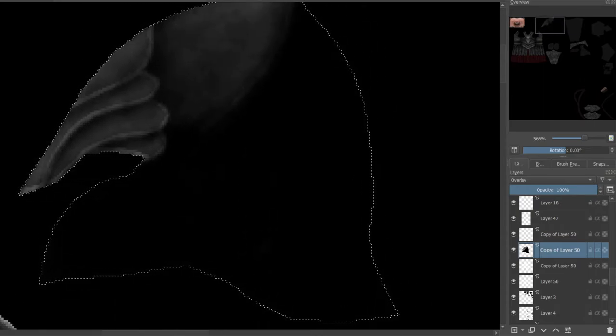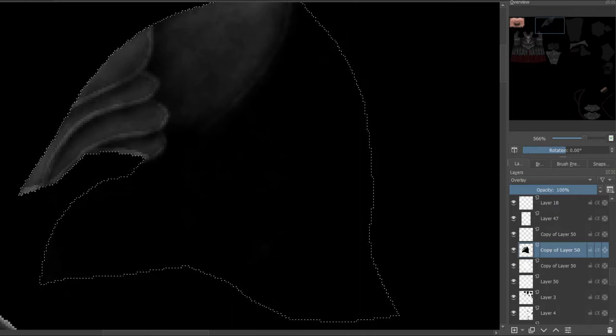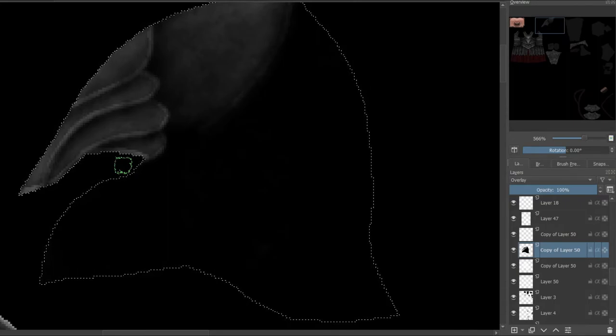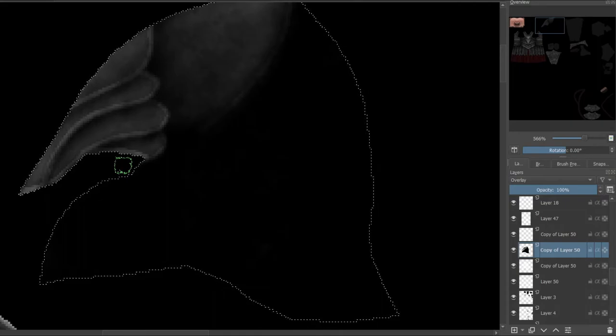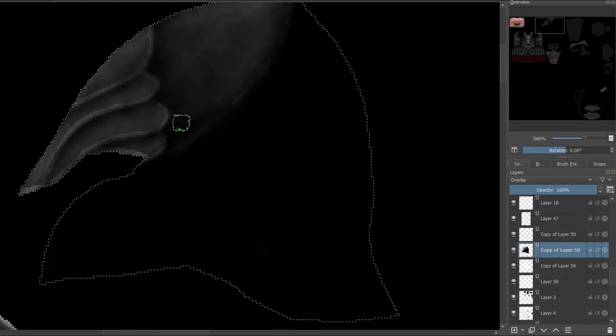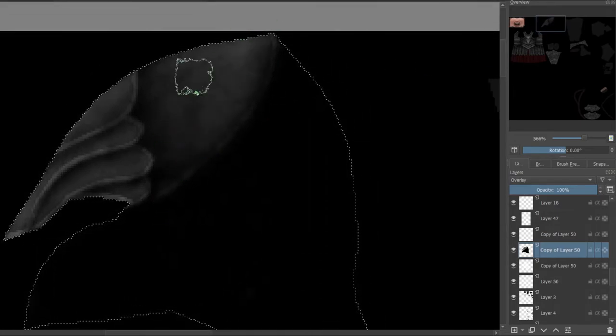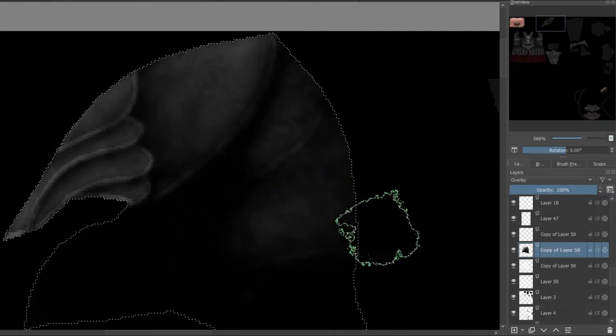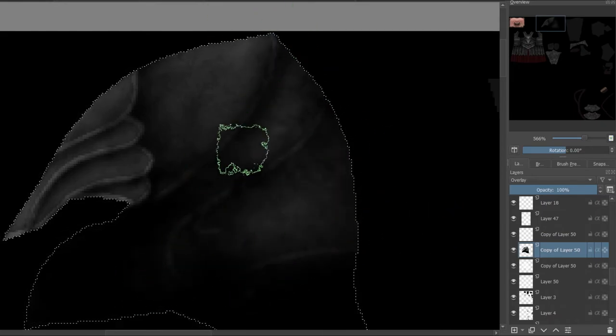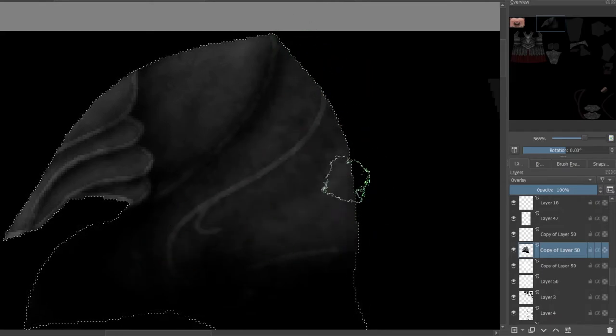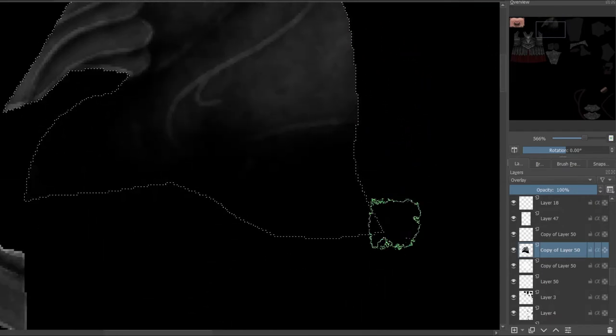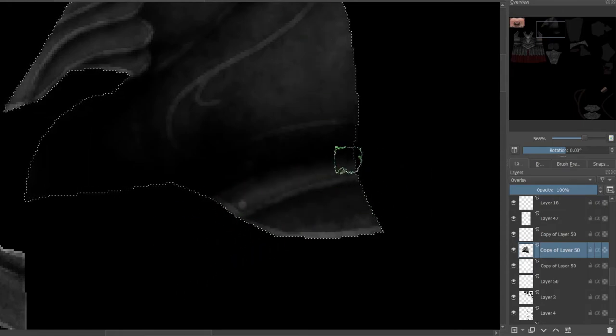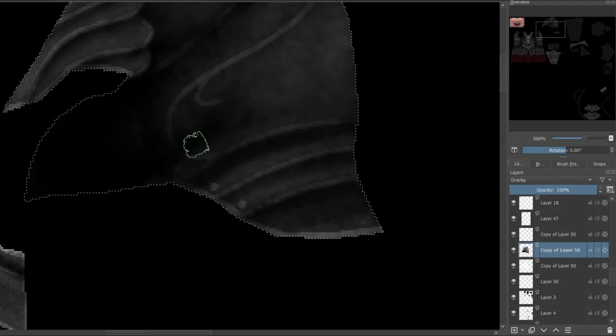Of course, you can also darken the steel by duplicating the base color layer and then having it multiplied and halving its opacity. And we're just gonna go over the entire thing. It's okay if you go over the little areas - you can always just darken it again.